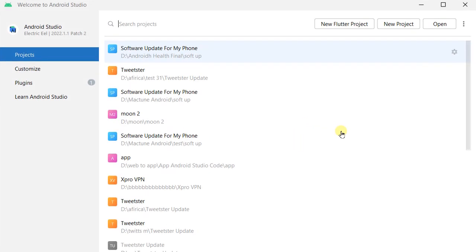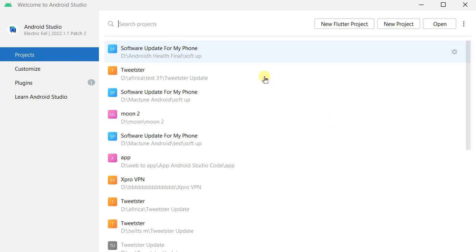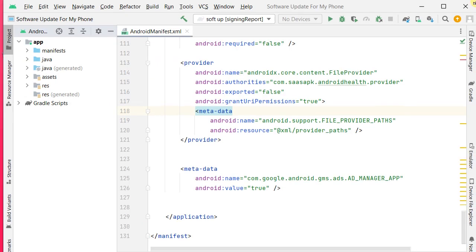Hi, what's up guys, welcome back to One Minute School. In this video I'm going to show you how to get the SHA-1 key from Android Studio. So let's do it. You can see now I'm on my Android Studio interface, so let's open a project. Click on the project name, then we can see an interface like this.